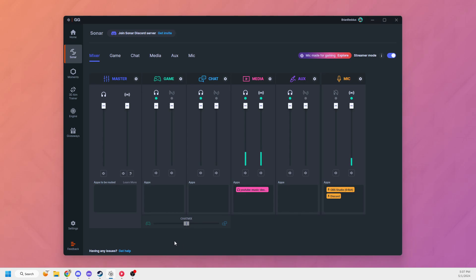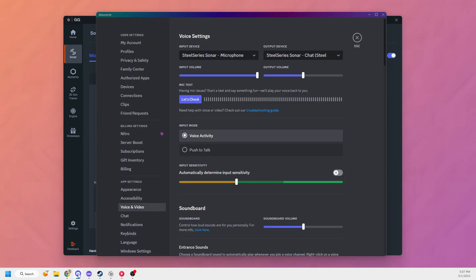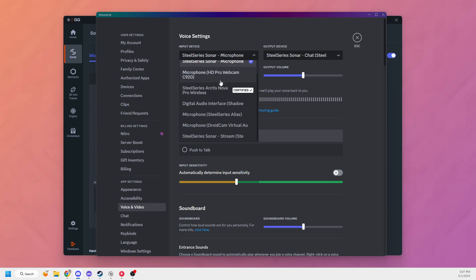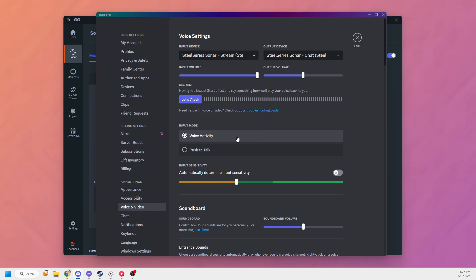Now this is all set up. All I have to do is go into Discord, go into my voice and video settings, and then my input device, I need to switch from my Sonar microphone to the Sonar Stream. Once I have that selected, that's it. There is audio going to the stream.